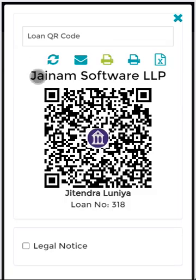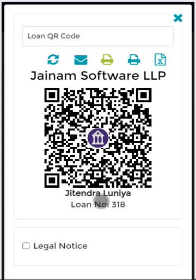Here I get the merchant name or merchant company name, merchant company logo, the customer name and the loan account number.